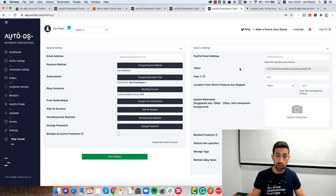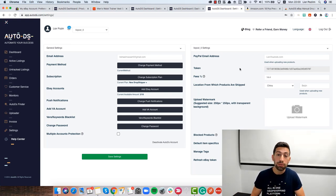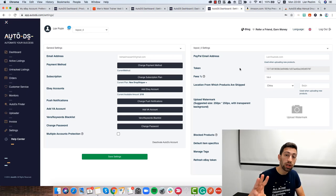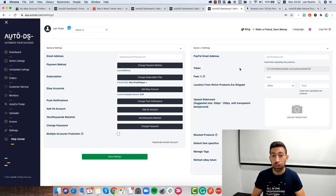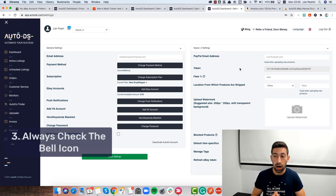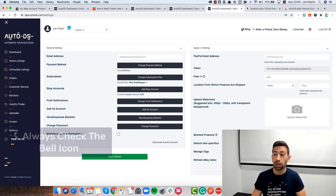The third thing that you need to remember is that you should check the bell icon. If you have any problem with the monitoring,